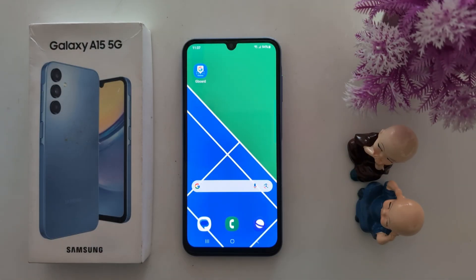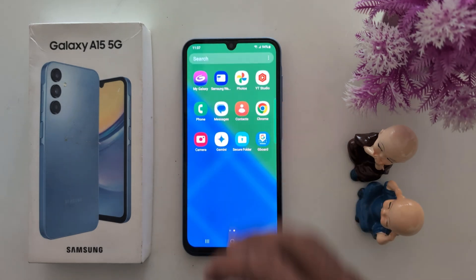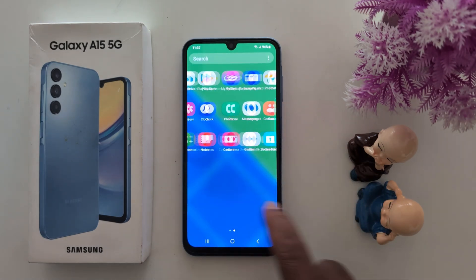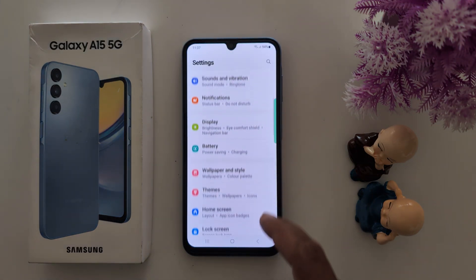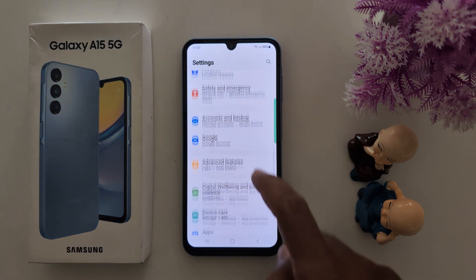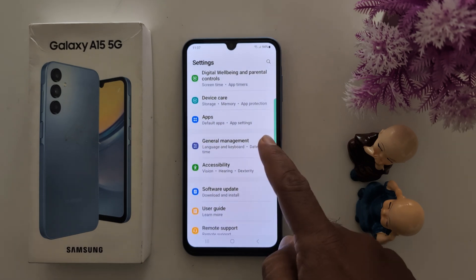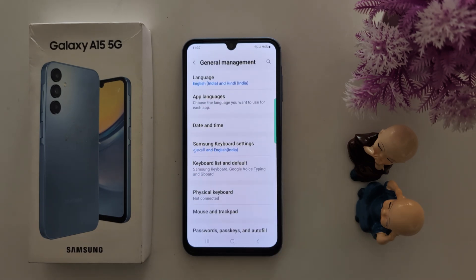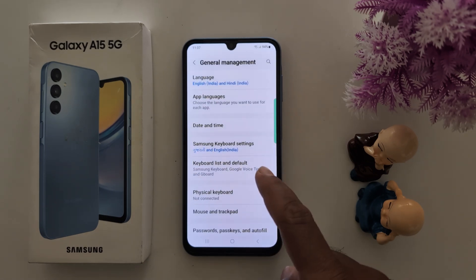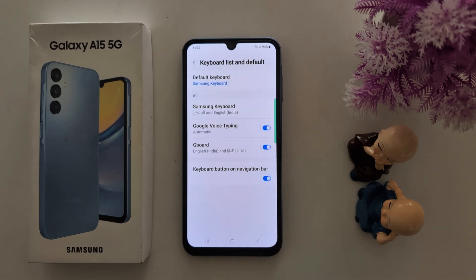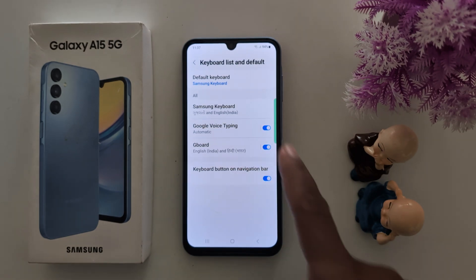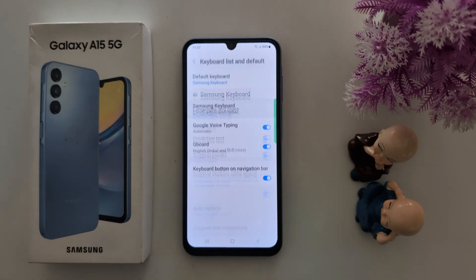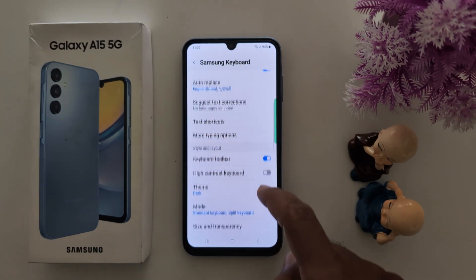To change the keyboard layout on Samsung Galaxy A15 5G, open the app drawer on your device and tap the Settings app. Now scroll down to General Management and tap on it. Now tap on Keyboard List and Default. Here you can see Samsung keyboard is the default keyboard. Tap on Samsung keyboard.